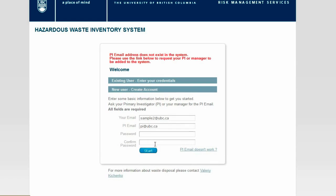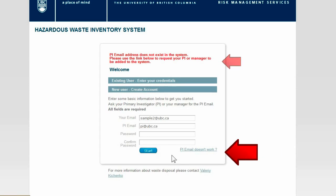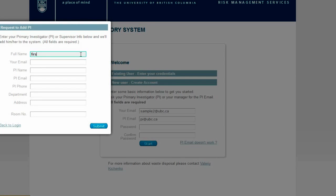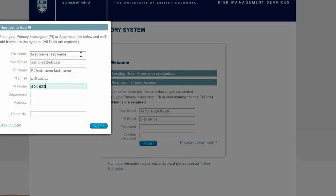If your PI's email address isn't in the system, click the PI Email Doesn't Work link at the bottom. This will bring you to a page that helps add your PI information within the system. Follow the on-screen instructions to input your personal and Principal Investigator information, department and address on this page.